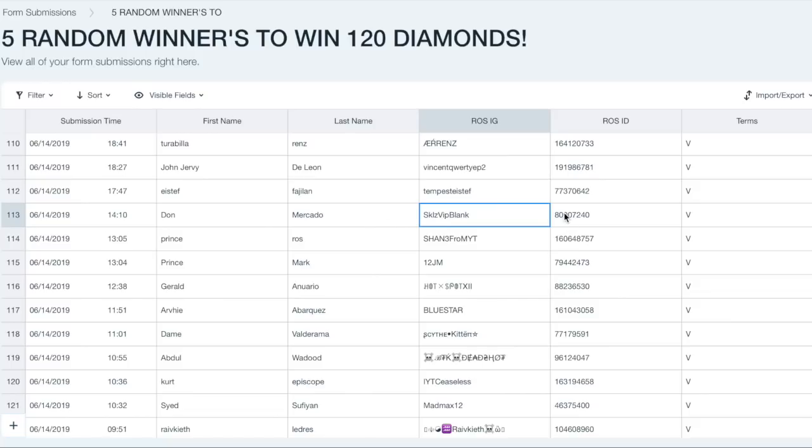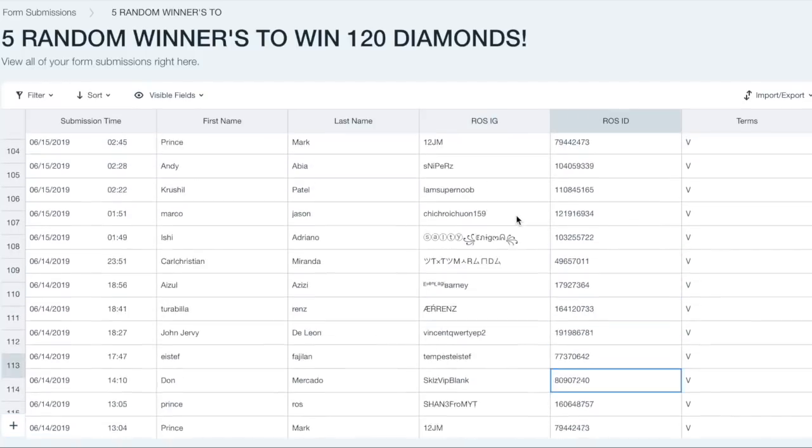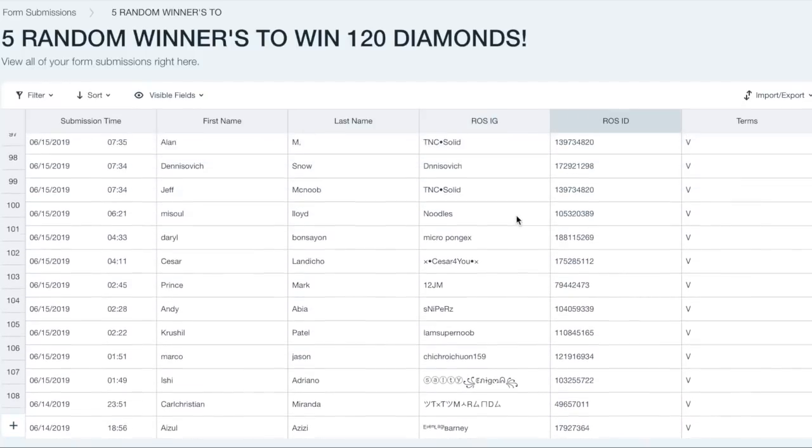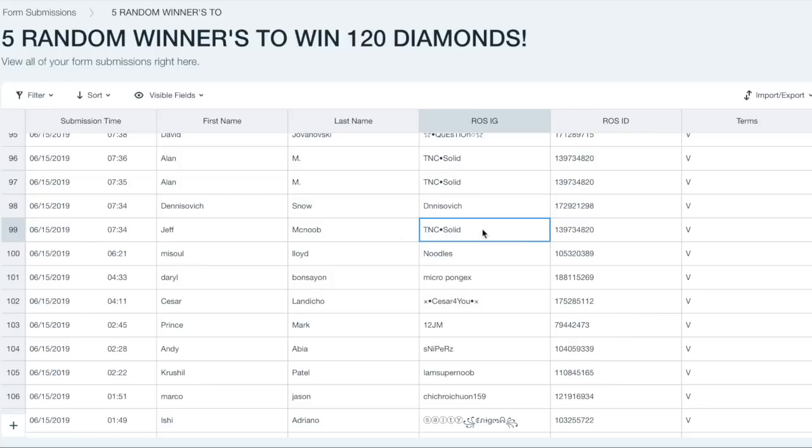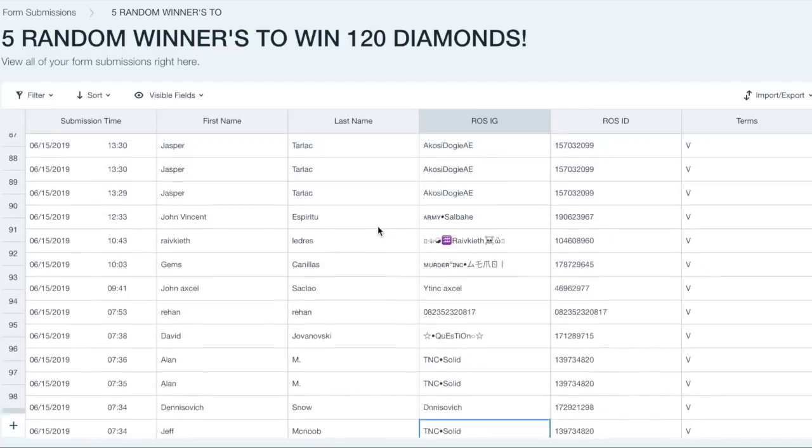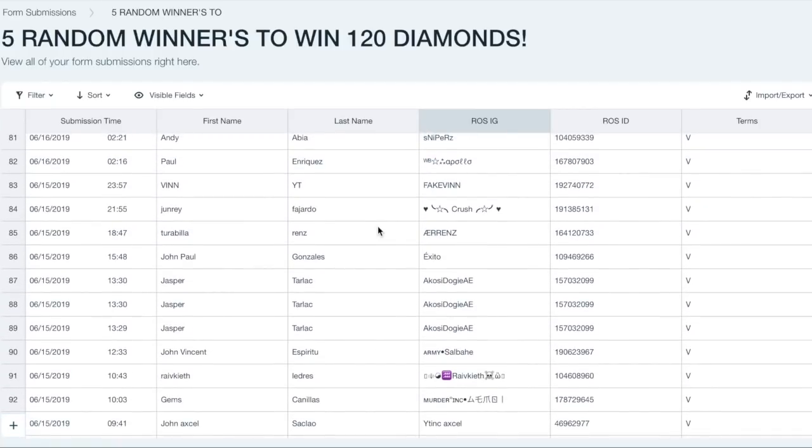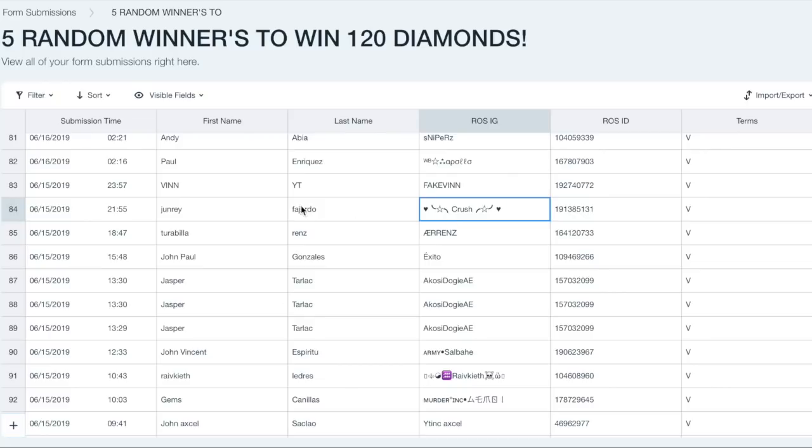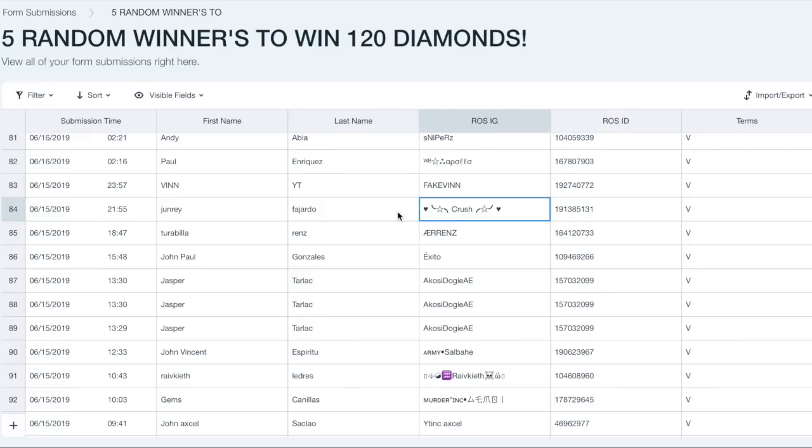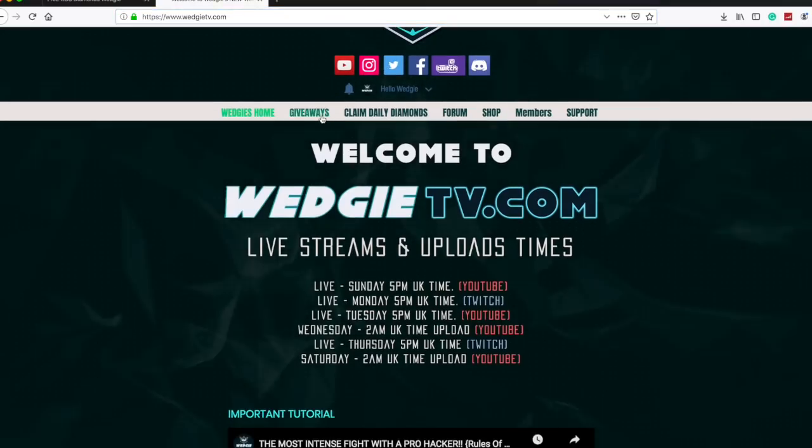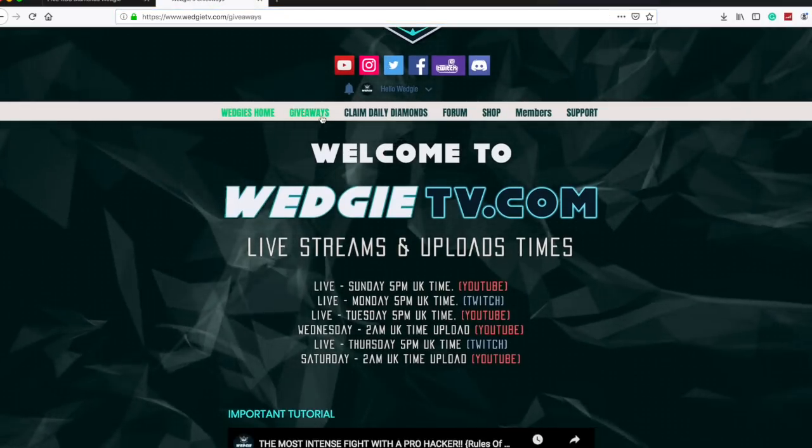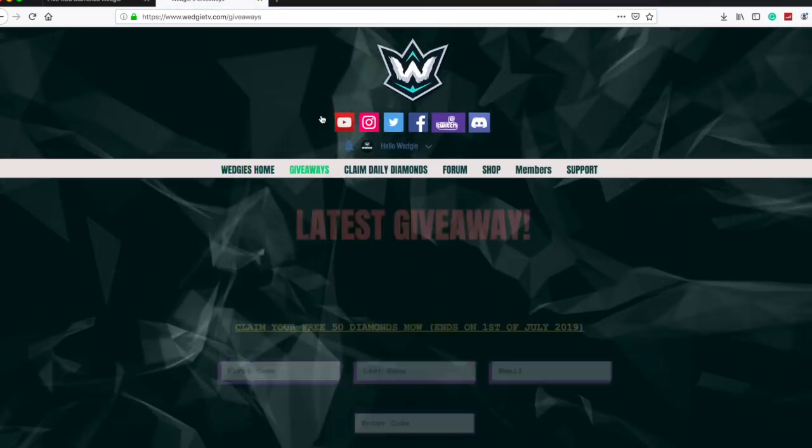We're going to select five random winners. We have hundreds of people who actually submitted. Let's go, Jeff, you're another winner, 120 diamonds. And who's going to be the last guy, the last winner? This guy Crush. So congratulations to all the random winners. Message me on Discord with the proofs and I will send it to you straight away.